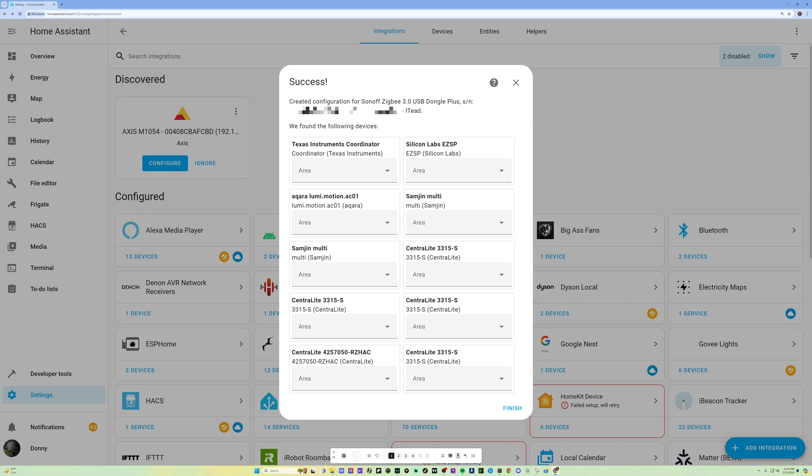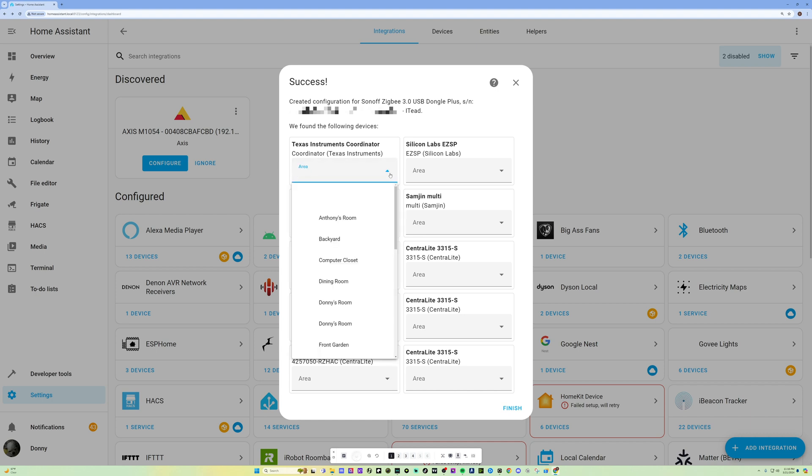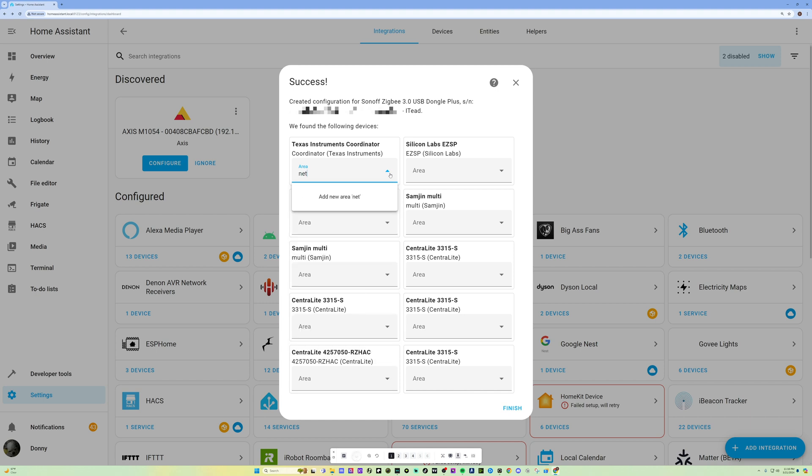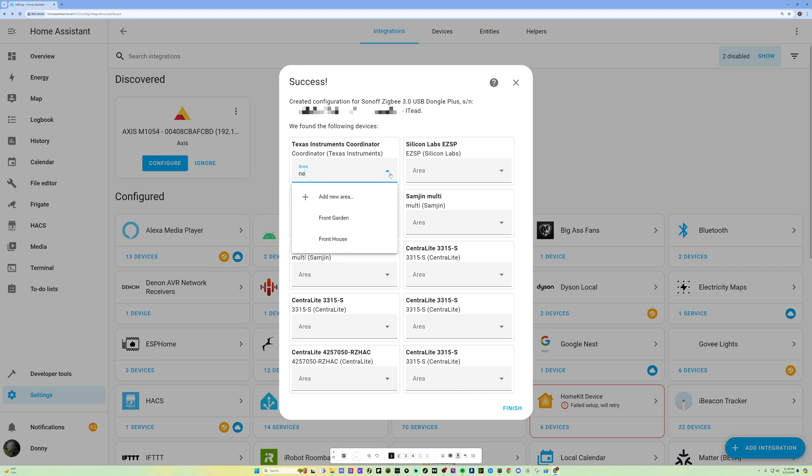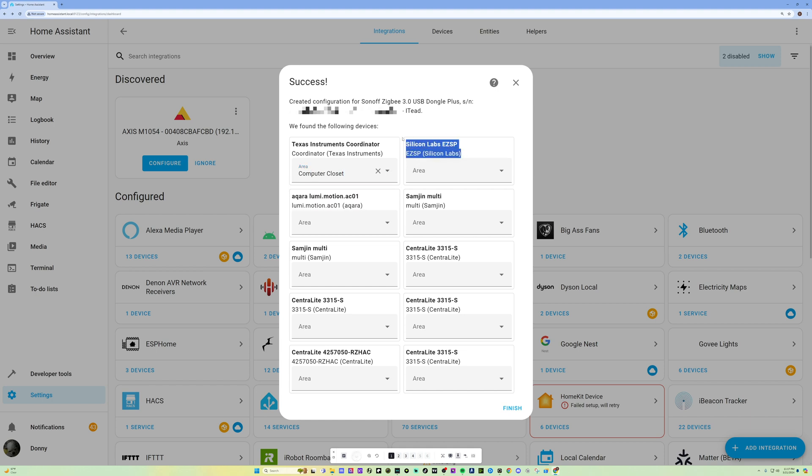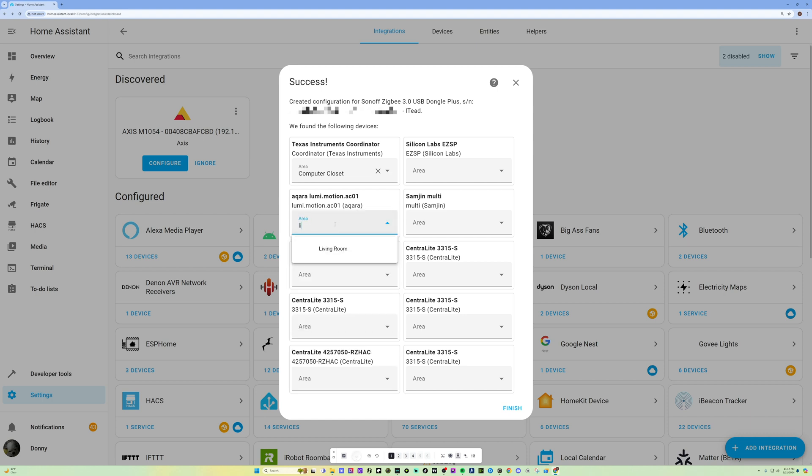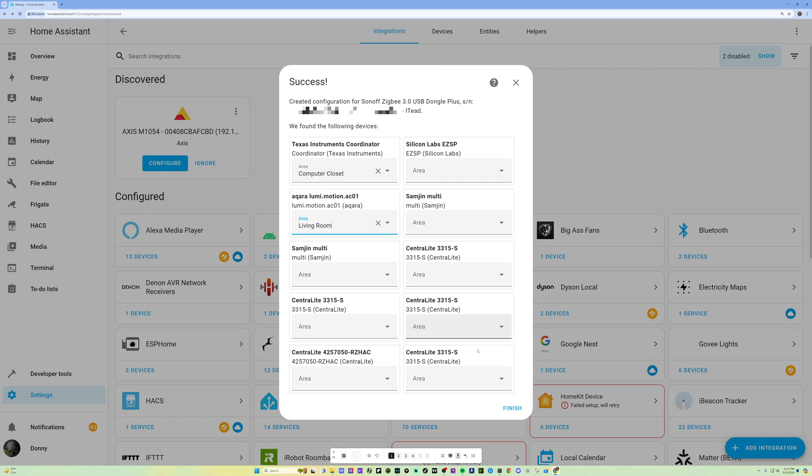So I'm going to go ahead and just set some of the areas here. This is the chipset. So I'm going to put this in Computer Closet. And let's see, Silicon Labs. I believe I'm going to leave this one alone. This is probably my Sky Connect, which I'm using for Matter. I'm not using multi-protocol because there's some issues with it. This is my presence sensor. I believe these are all the leak sensors. You know what, I might have to go back and fix these later. But for now, I'm just going to hit Finish.